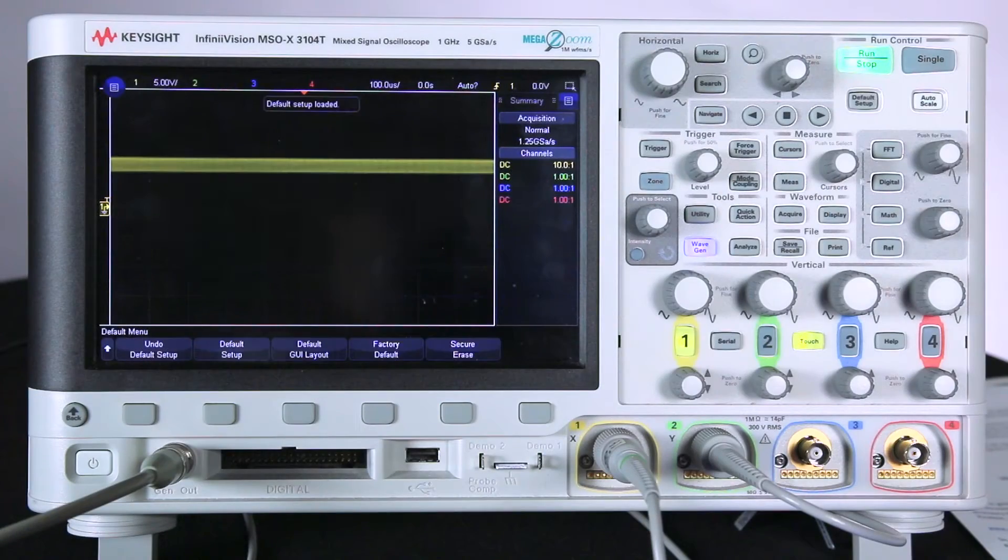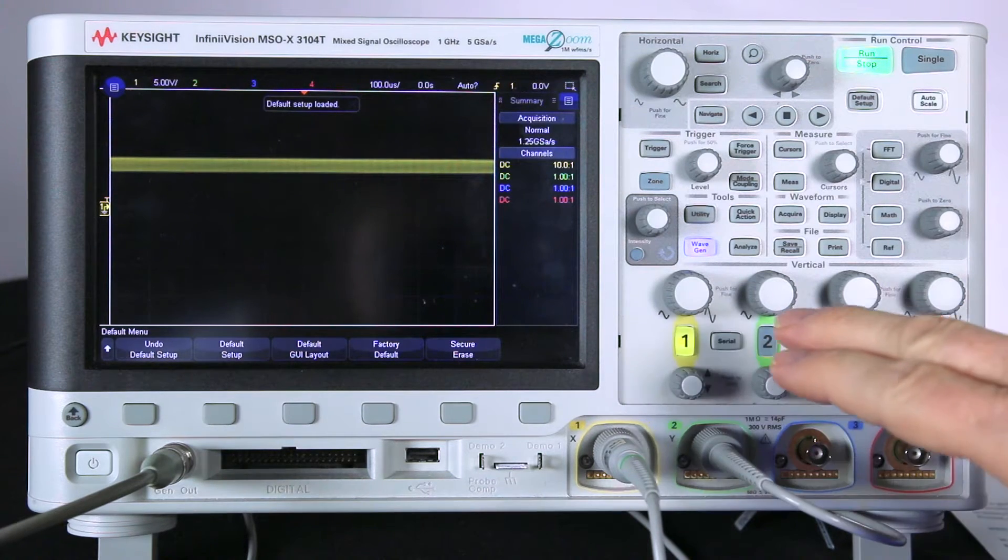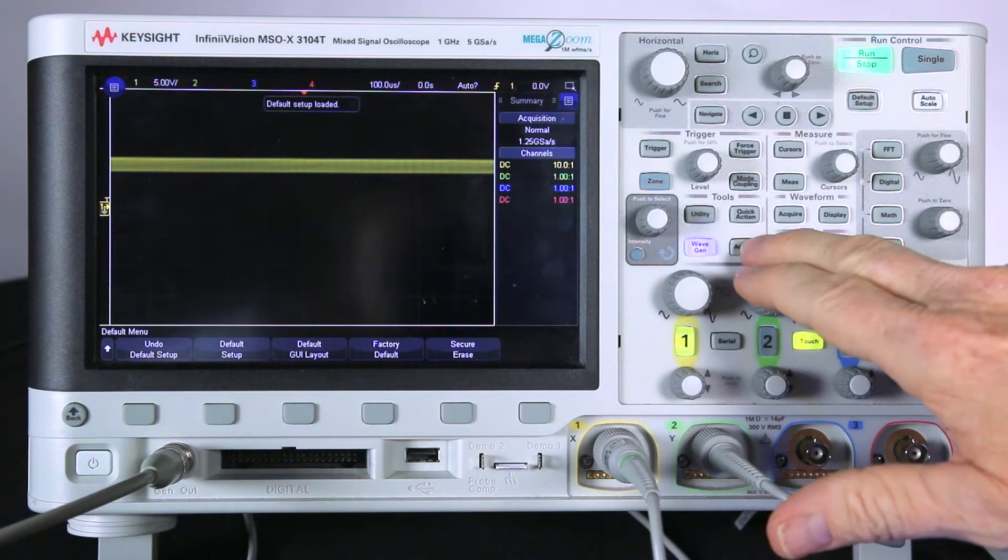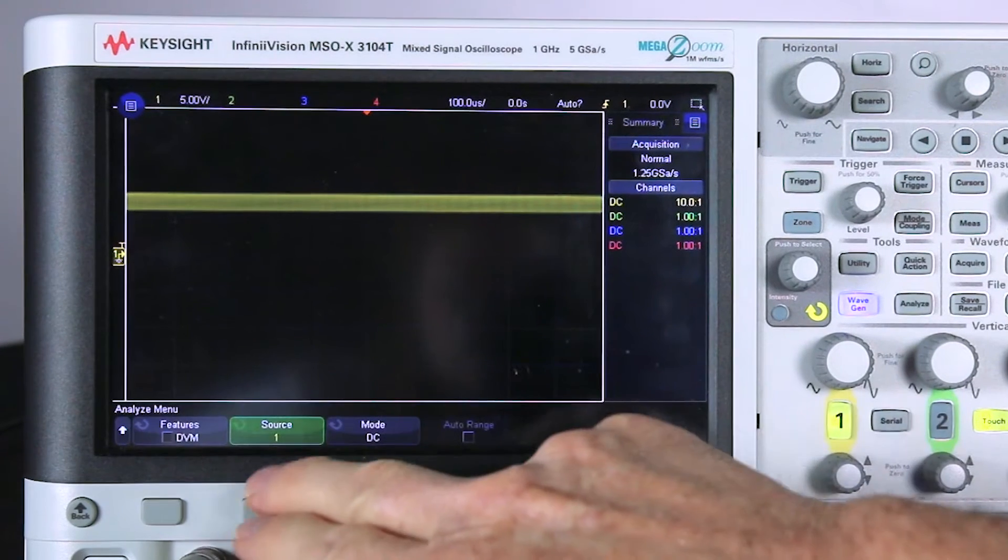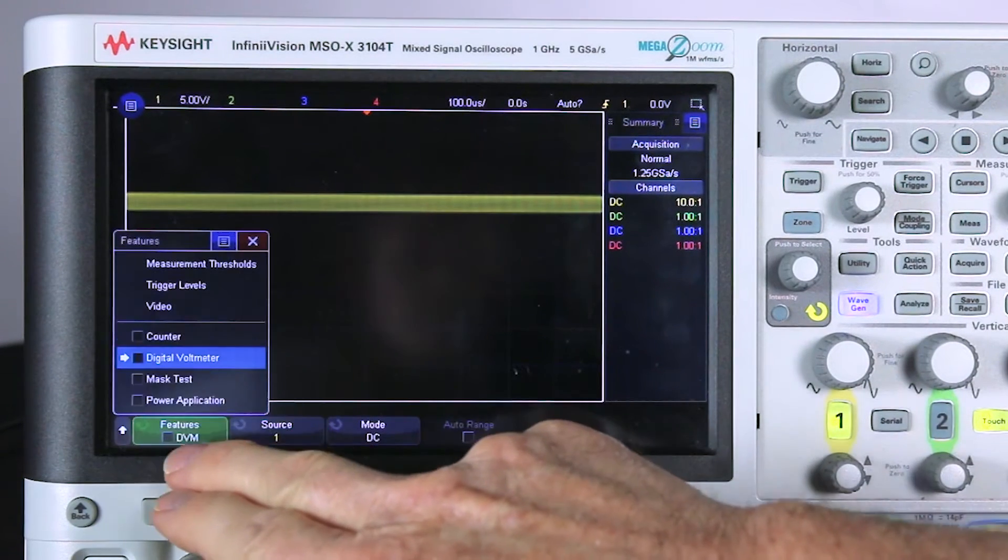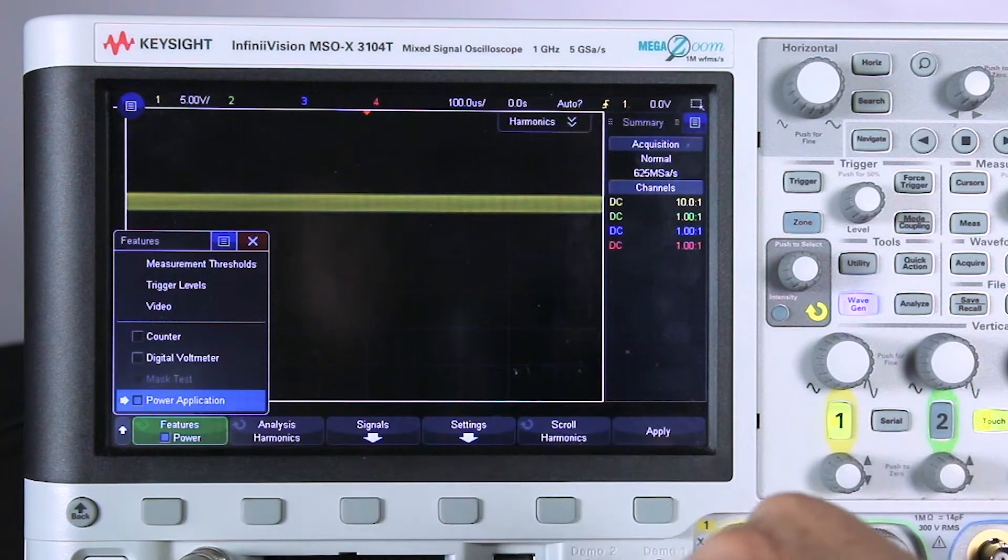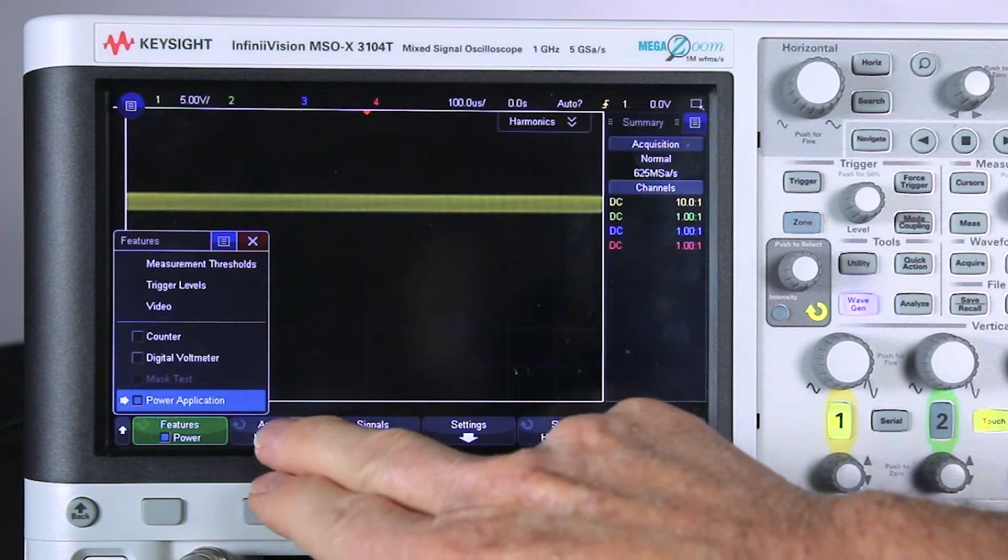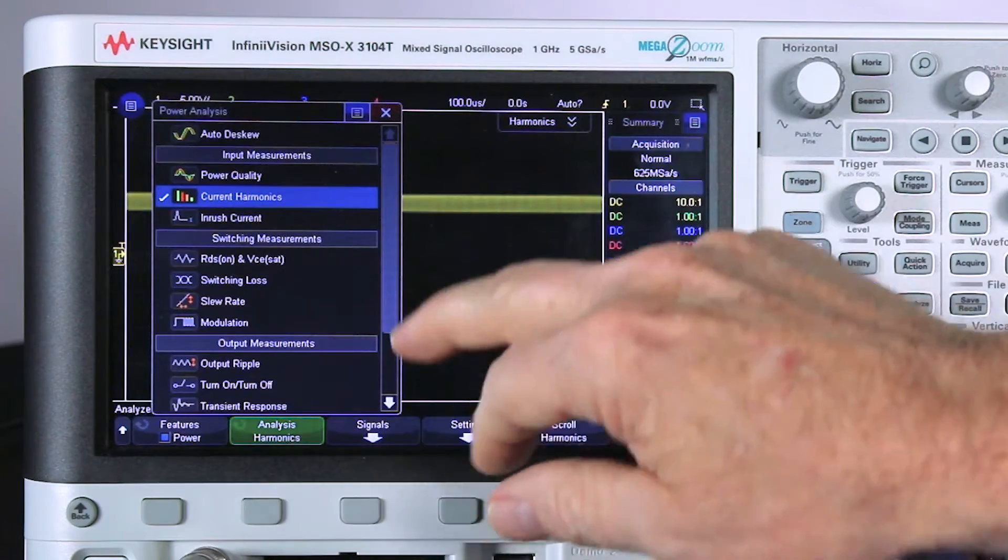Let's go ahead and get started with the demonstration. I'm going to start with the default setup so we can start everything up from scratch. Next, I'll go to the Analyze menu and select the Power Application.